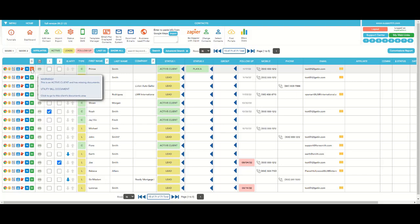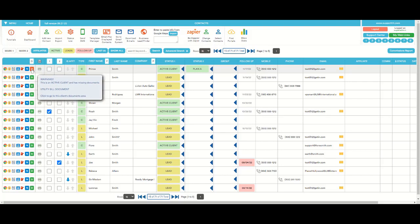That this client has a due utility bill document. In other words, he has not sent us the utility bill document.